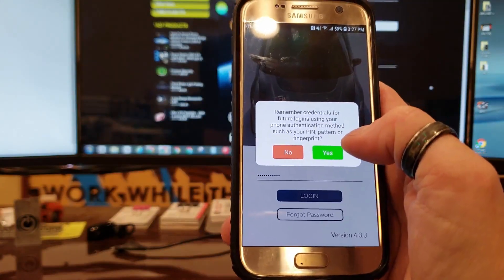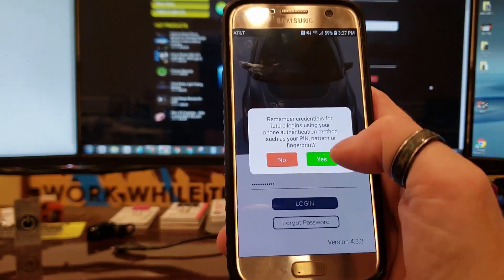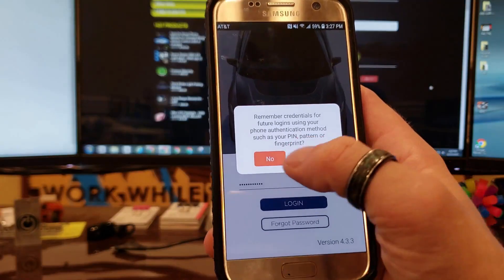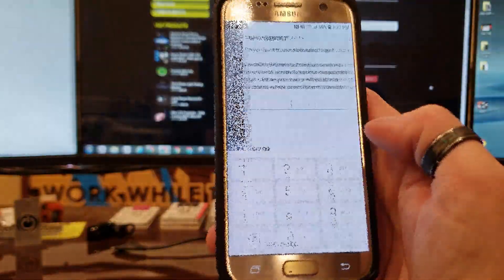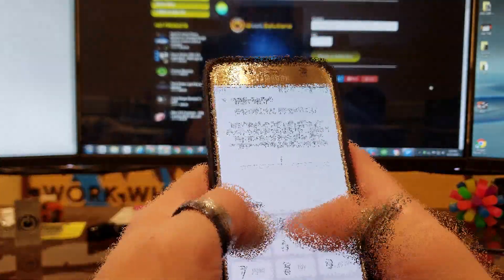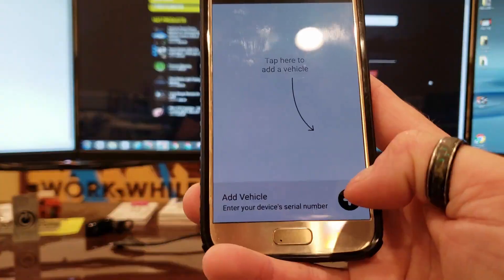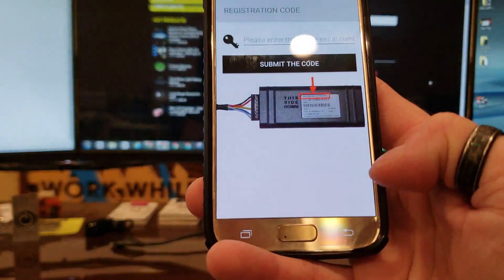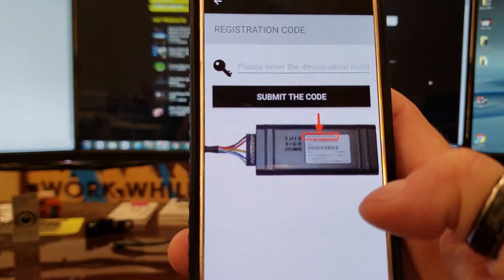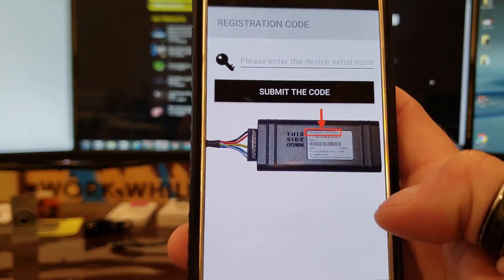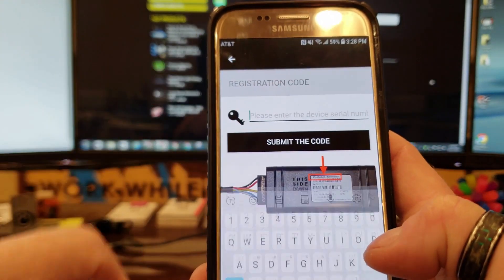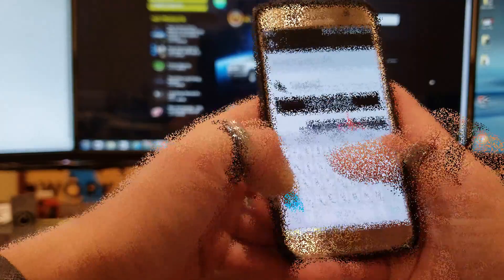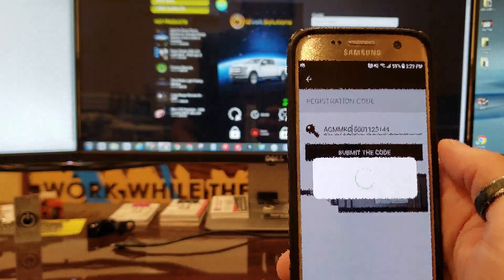You can use a pin or fingerprint—that was a recent update—so I'm just going to go ahead and click yes and then I'm going to enter my pin. You click add vehicle, it shows you right here where the serial number is on the label. We're going to go ahead and enter that number now and then hit submit code.